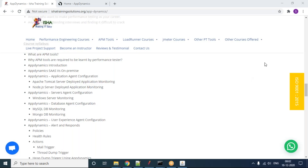This conference will now be recorded. Hi and hello everyone. Welcome to EESHA Training Solutions. This is Saruman and Srinivasan. I'm going to take you through this AppDynamics demo session.